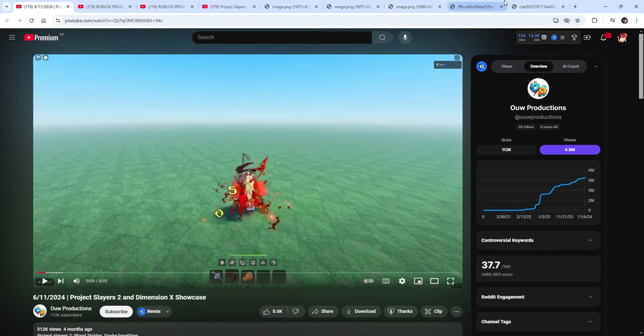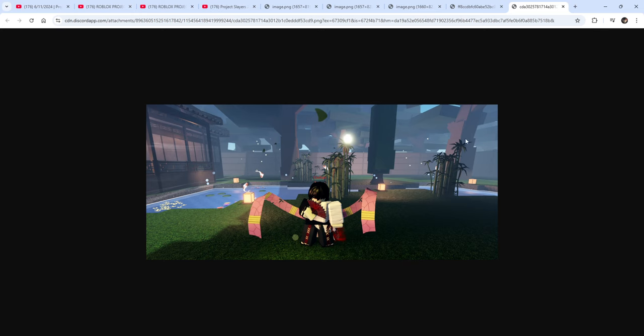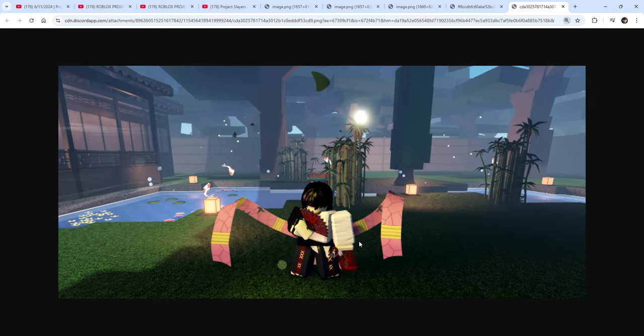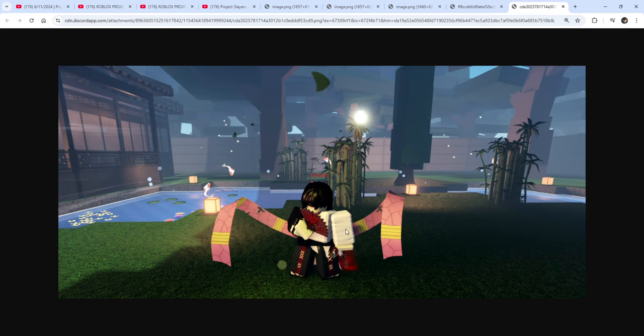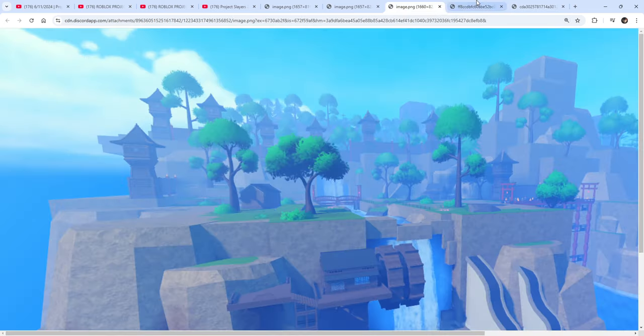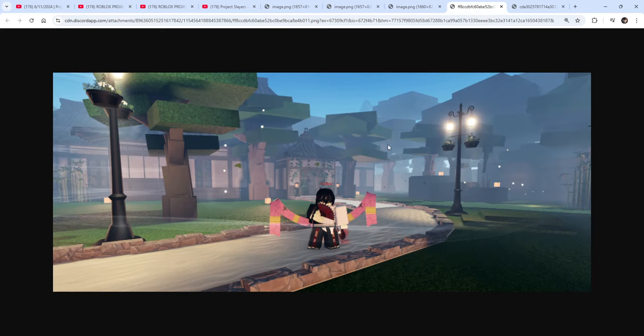As in when it releases I'm sure it's gonna have a player count that no other demon slayer game has hit. So let's start here with this screenshot. According to the sneak page, they're going to be adding a housing system inside of Project Slayers.